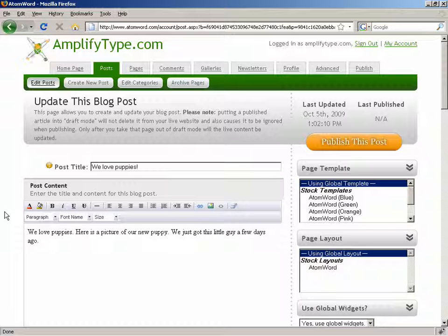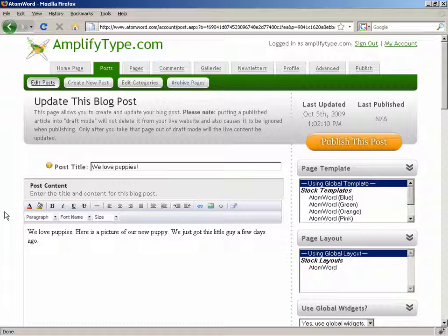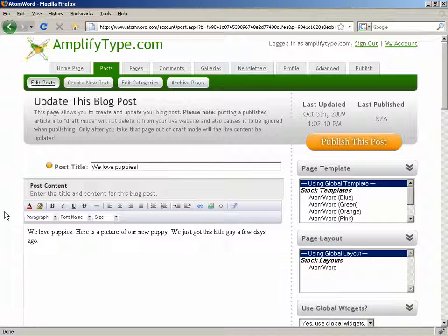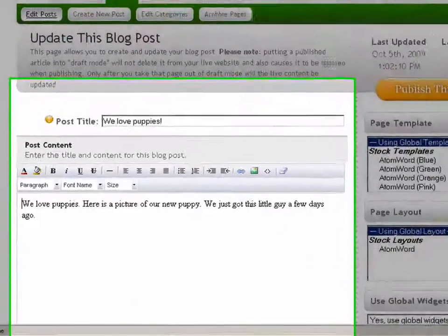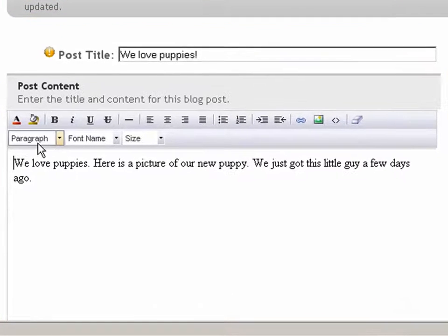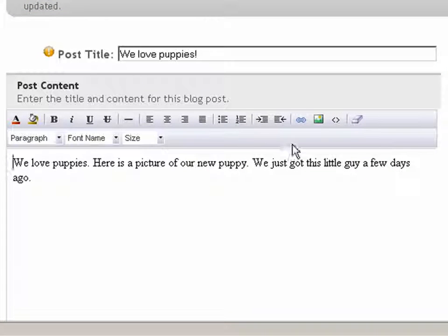Adding images to your blog is easy. It's done the exact same way throughout AtomWord. We'll show you an example with a blog post, but you can do the same thing anywhere you see the content editor toolbar.